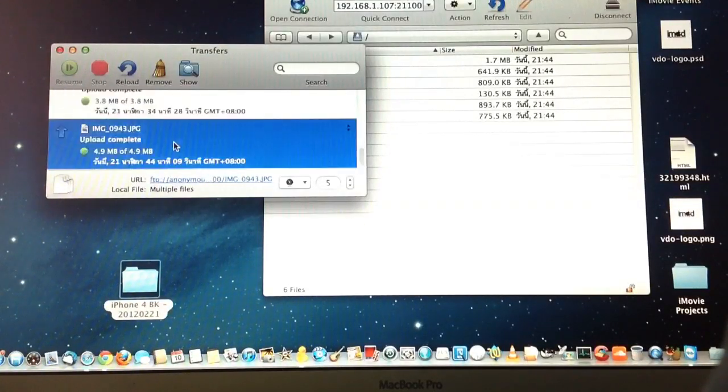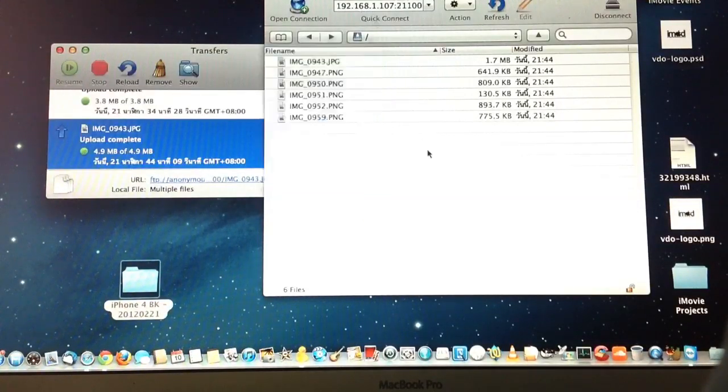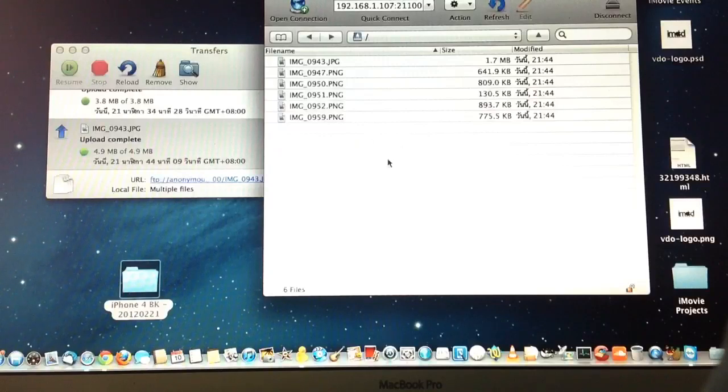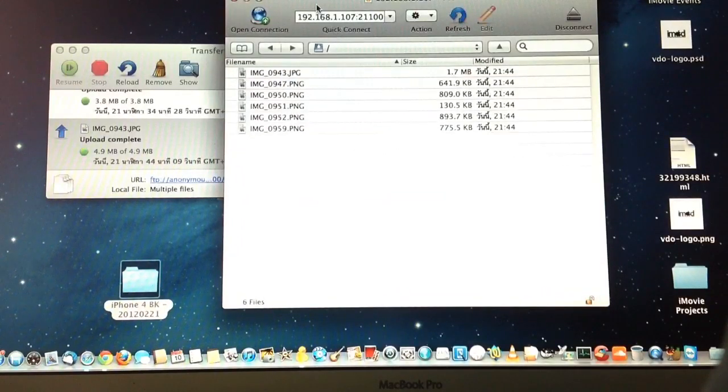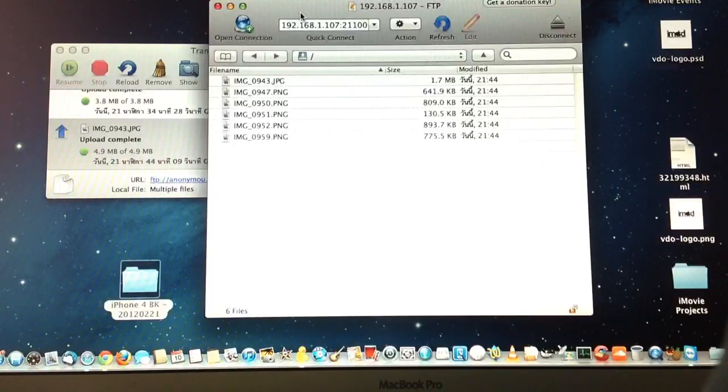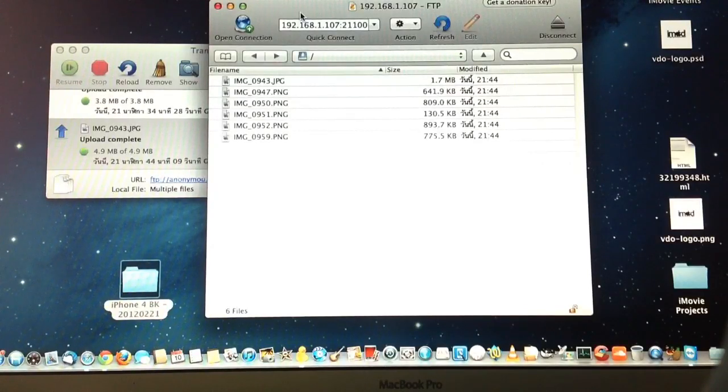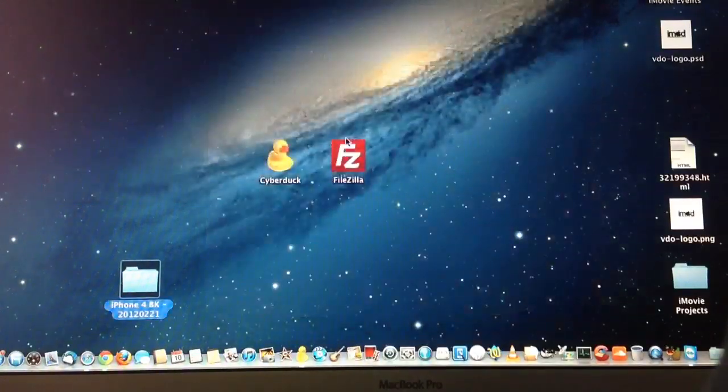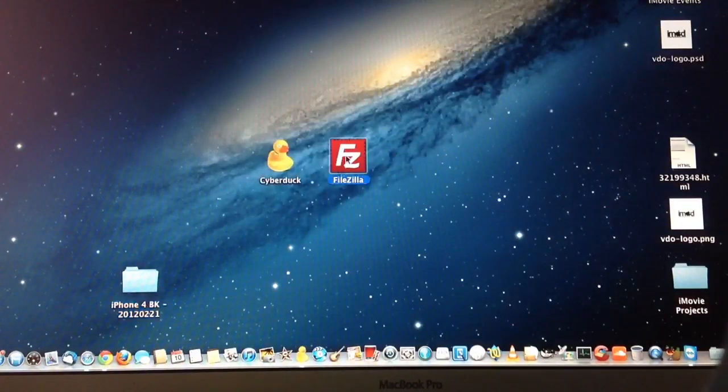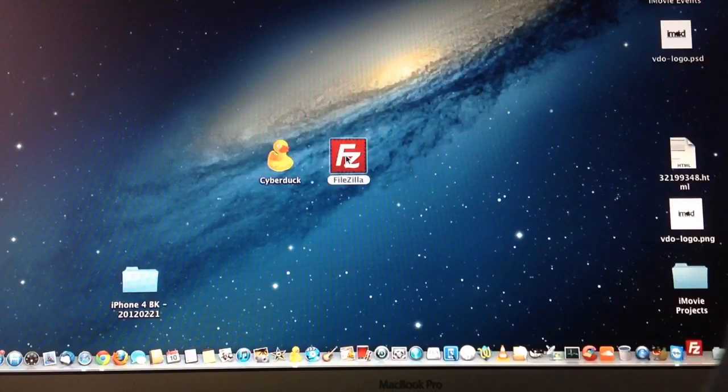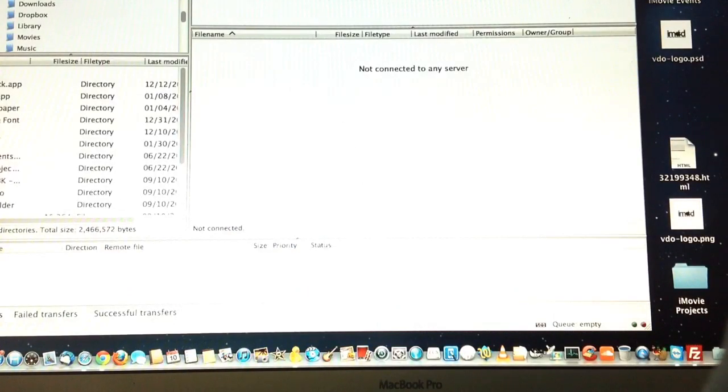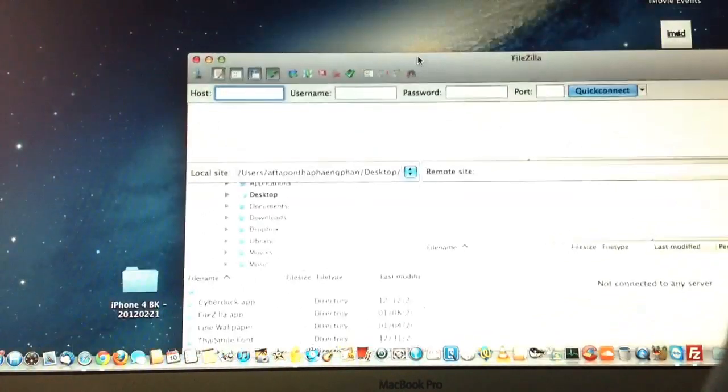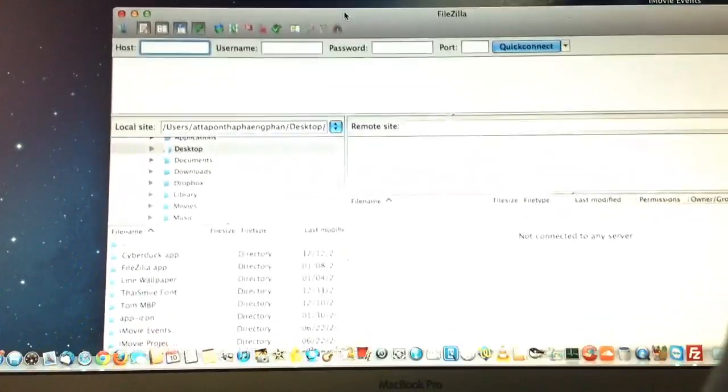Next, I'll show you the example for using FileZilla. It's quite the same way as CyberDuck. So you download it, run it, and at the top you just put the IP address.